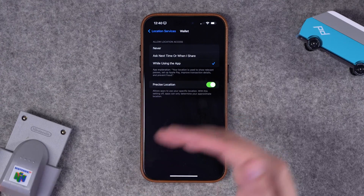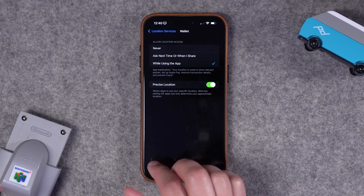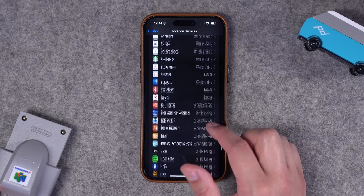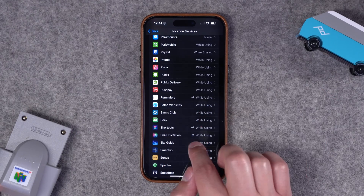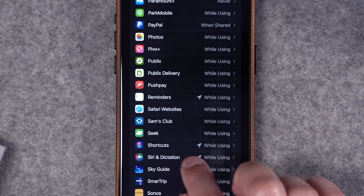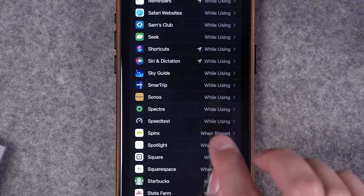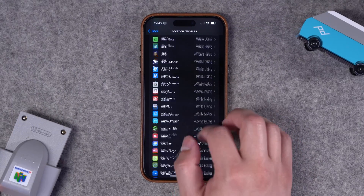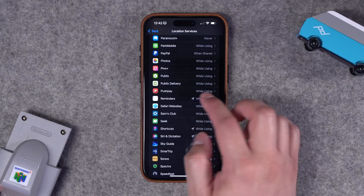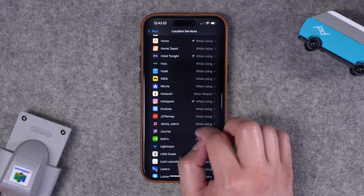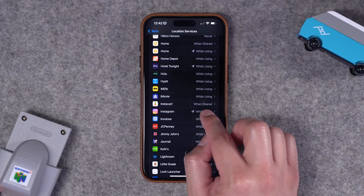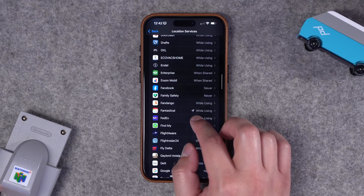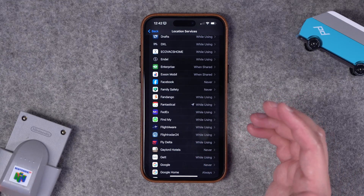Keep in mind that if you have loyalty cards in the built-in Wallet app, choosing While Using the App will still show those cards when you approach a location. If you notice battery drain and wonder if an app is accessing your location in the background, look for little arrows next to the app name — that means the app has accessed your location in the last 24 hours. If you see apps with those arrows that you haven't opened or interacted with recently, you may want to change their access to Never.